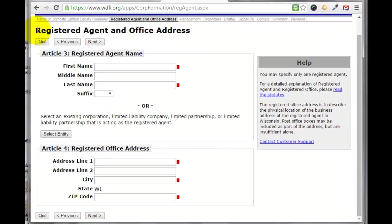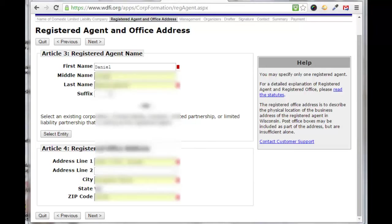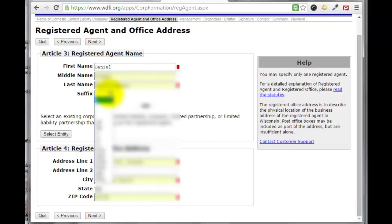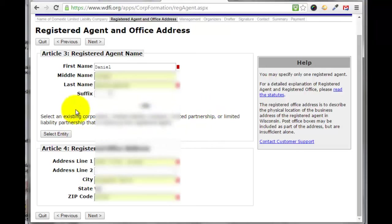We need to fill out the registered agent and office address — in this case it's going to be me. I entered my first name, middle name, and last name. I don't have a suffix, but you can pull that down and select one. I'm not using an existing corporation or Limited Liability Company, so I'm not going to select that. Then I put in my address, city, state, zip code, and click next.